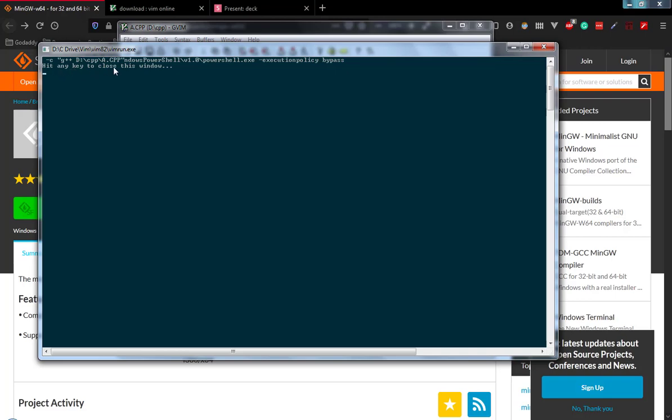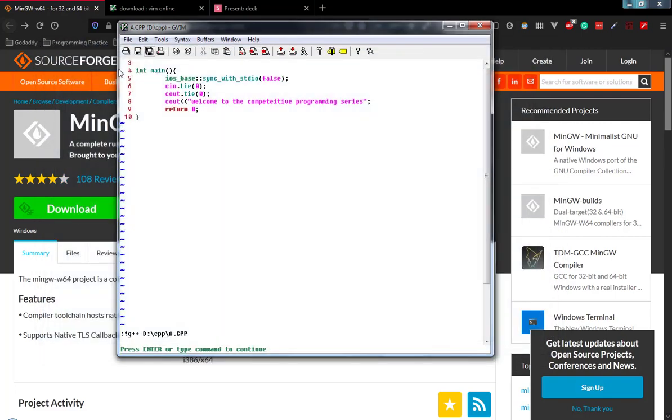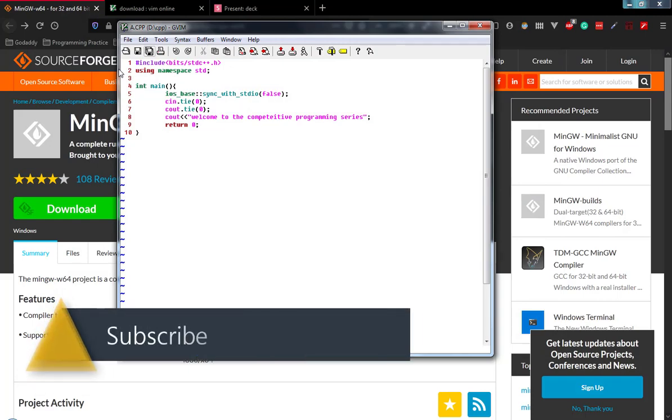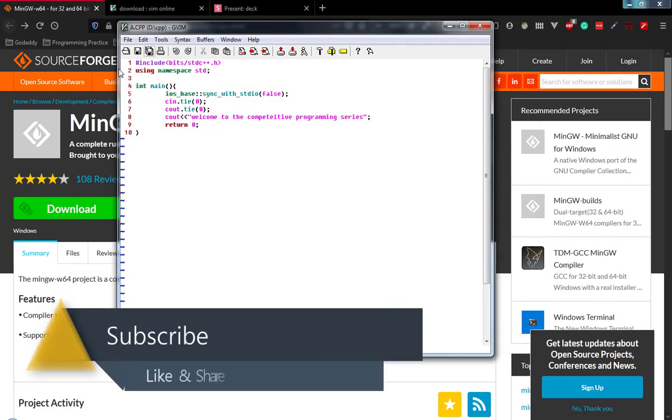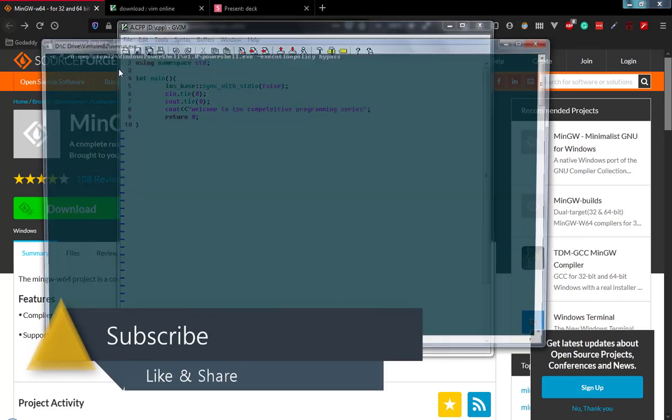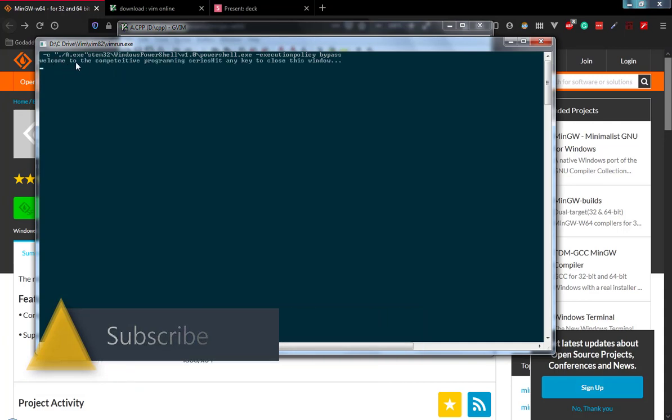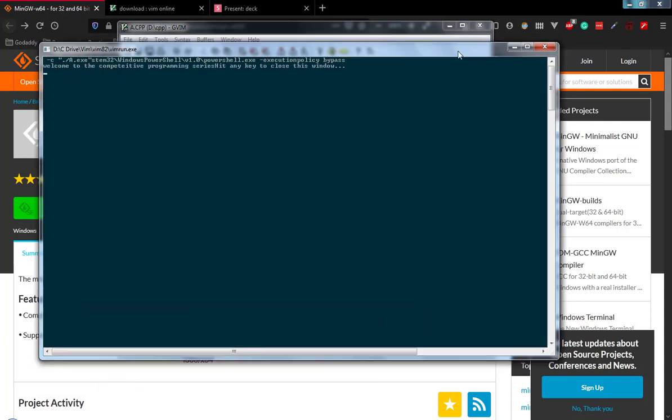Now the compilation was successful. Now it's time to execute the program. To execute the program, type the same command, press enter, and wait for a while. It will print the output - here you can see 'Welcome to the competitive programming series.' This is the output.